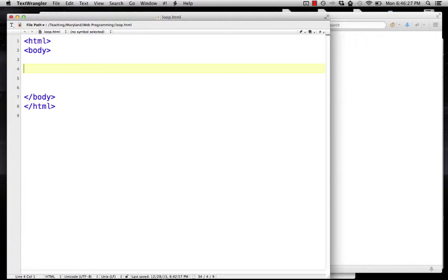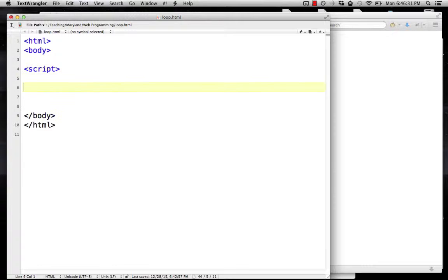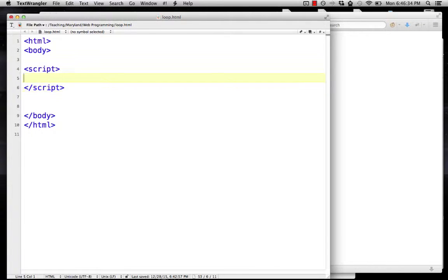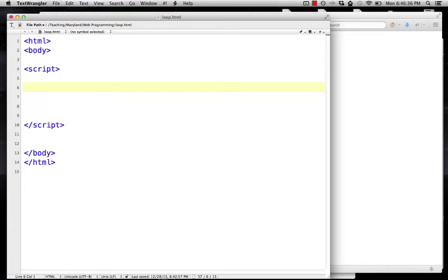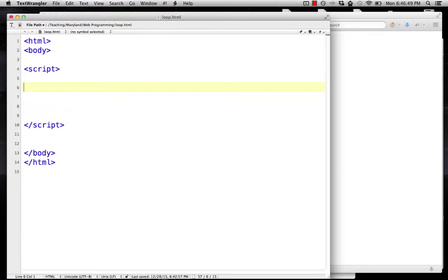You have a structured HTML document here. We're going to add the script tag to the body and put our code in here. Let's start by saying we're going to print all of the perfect squares from 1 to 10.